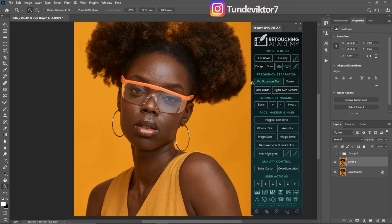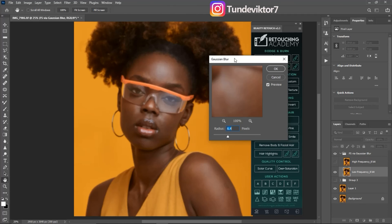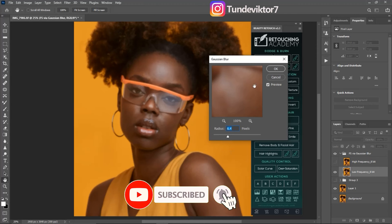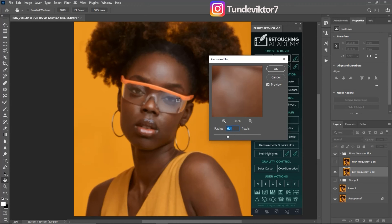Once you click on it, the first thing you're going to see is a prompt asking you to put a Gaussian blur radius. You can choose any Gaussian blur radius you want. If you want your image to have more texture, use a higher blur radius. If you want your image to be smooth, use a lower blur radius. I'm just going to use 12 for this image.